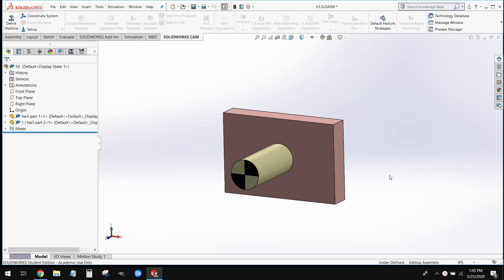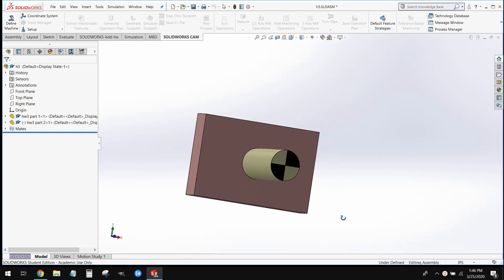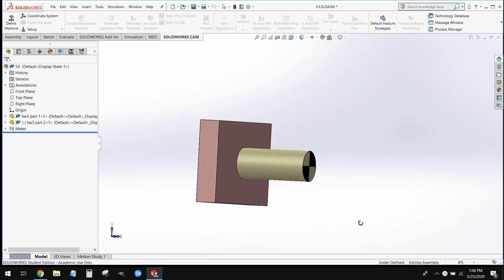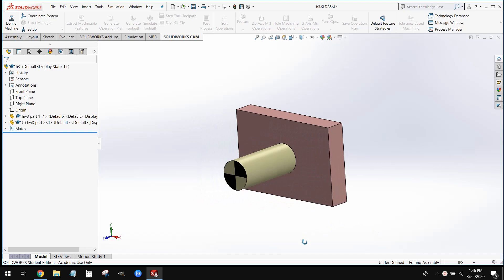Welcome back everybody. This is Professor Cameron from the Wentworth Institute of Technology. What we're going to be covering today is creating basic assemblies in SolidWorks. This is the assembly we're going to be working with today — this block and pin assembly.